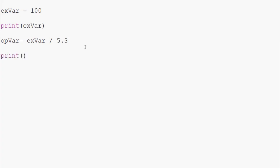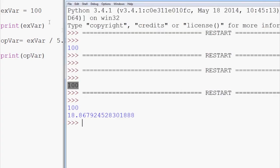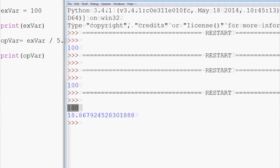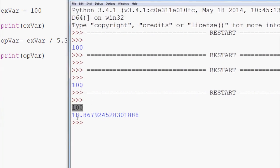Well, first let's print this out. Let's print opVar and we get our answer. 100 divided by 5.3 is 18.8679 and so on.